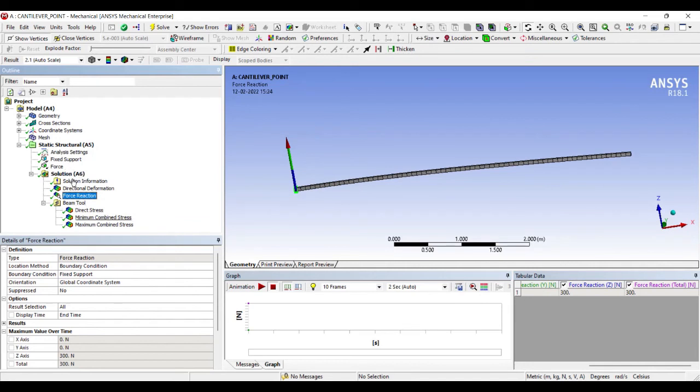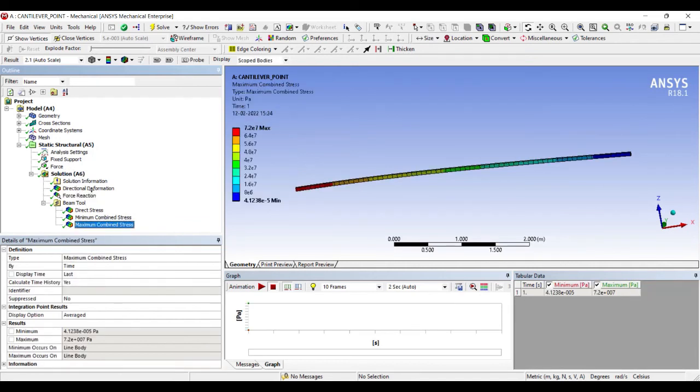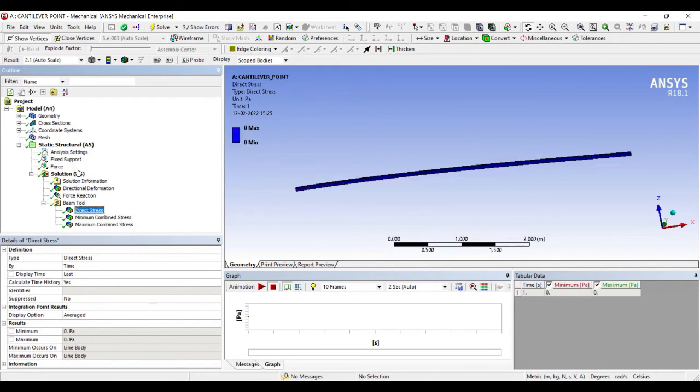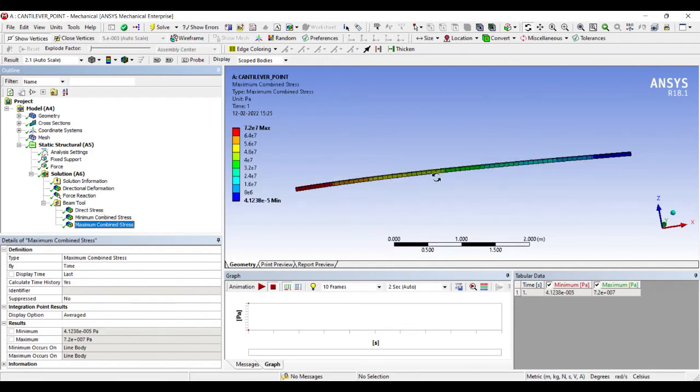And also I can see the beam tool results for the stresses on the body. So this is how you analyze the cantilever beam which is subjected to a point load on it.